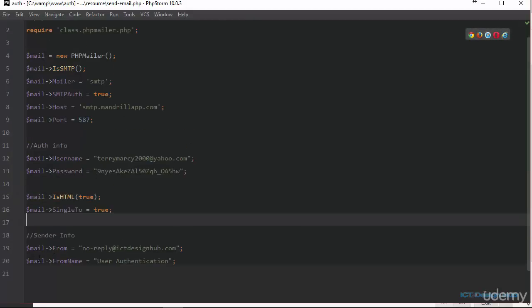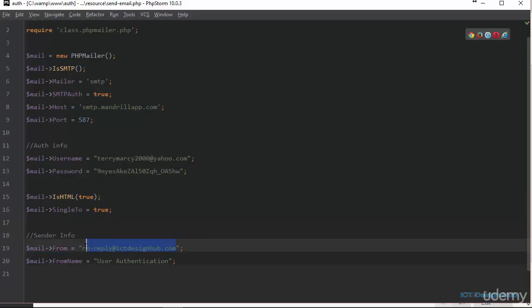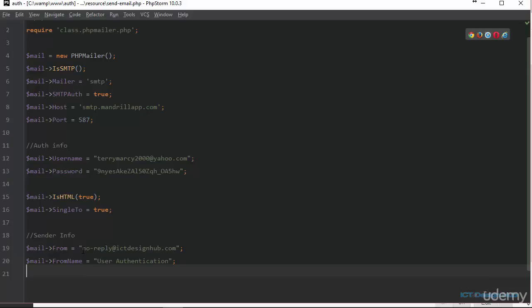So in line 19, we are specifying the email that will be displayed as the from. When the registered user receives the email, it is going to appear as no-reply at ictdesignop.com. This is going to be the sender. The name of the sender is going to be user authentication.